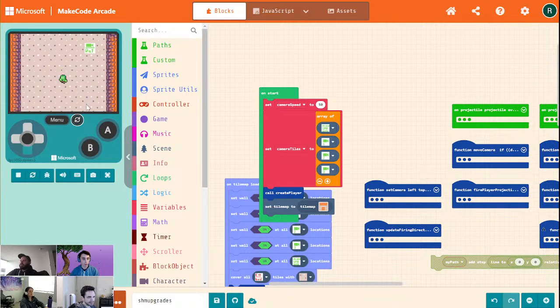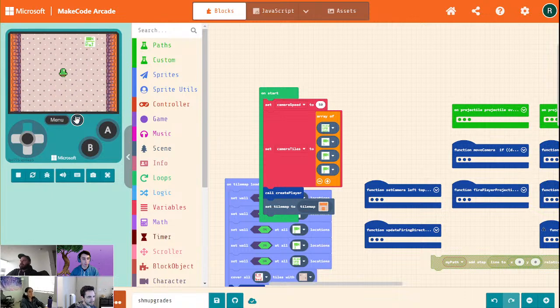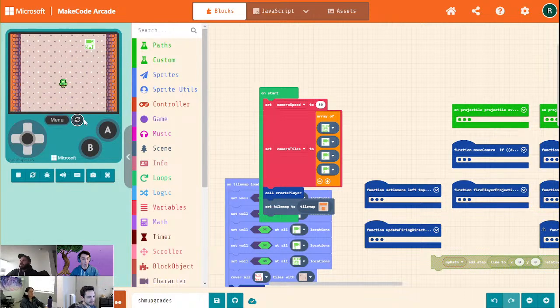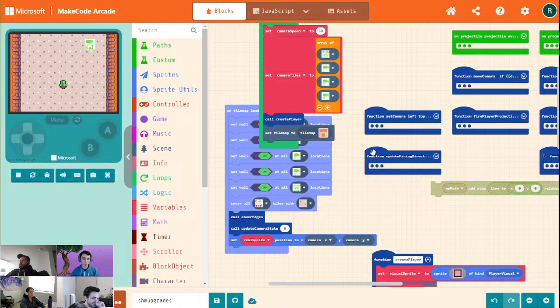We're almost hitting these enemies as soon as they spawn. Oh, I guess we already are going in row, column, et cetera — so that's actually easier than I was thinking.